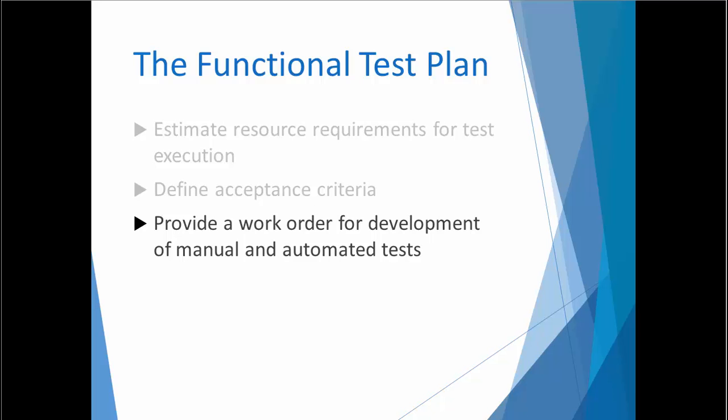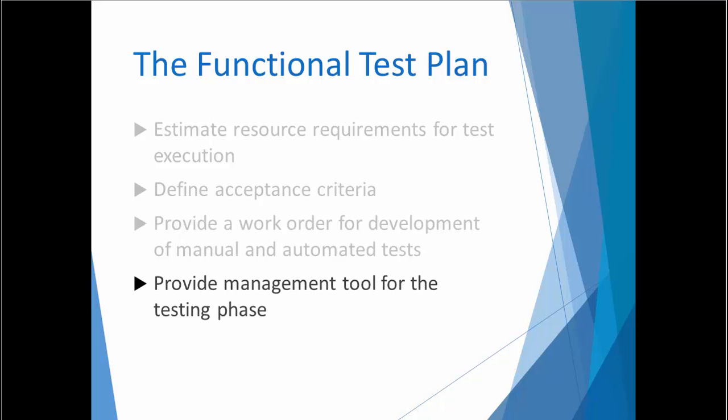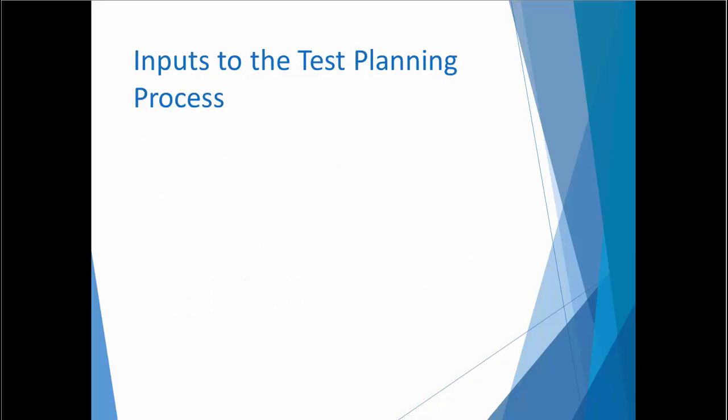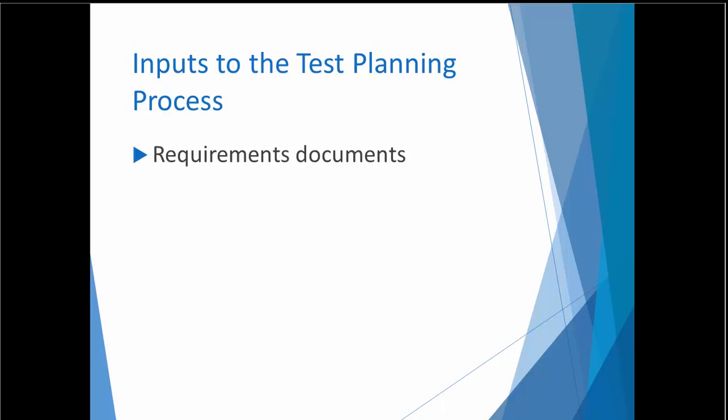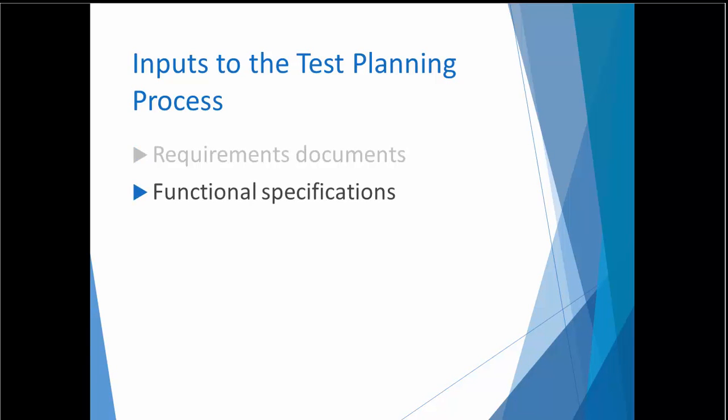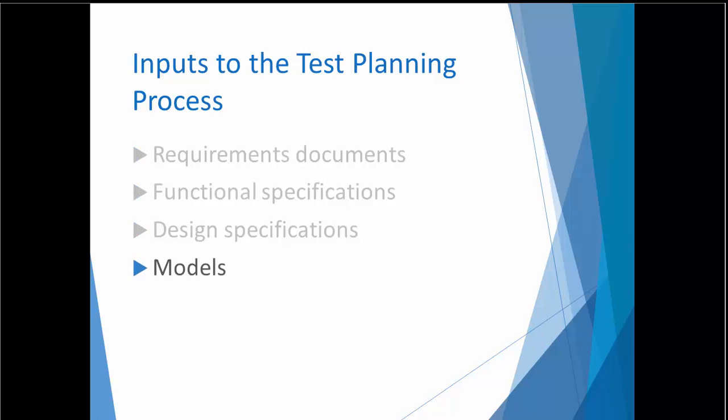Finally, the test plan serves as a management tool throughout the testing phase of the project. Managers can use the test plan to measure manual and automated test development progress and test execution progress since the test plan defines the test cycle. There are several documents that are helpful when writing a functional test plan including requirements, functional specifications, design specifications, and models if they exist.